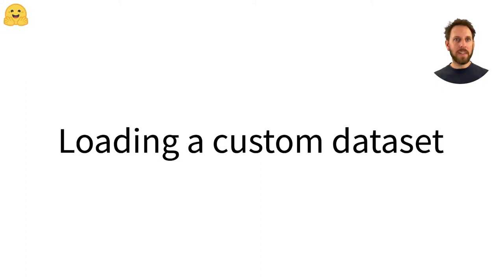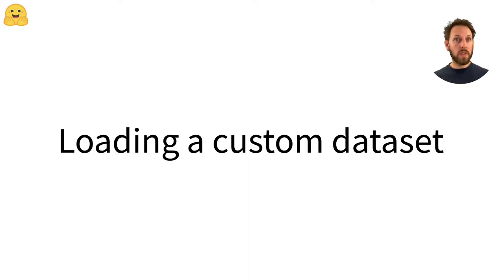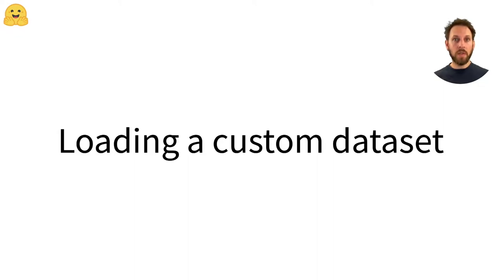Loading a custom dataset. Although the Hugging Face Hub hosts over a thousand public datasets, you'll often need to work with data that is stored on your laptop or on some remote server. In this video, we'll explore how the datasets library can be used to load datasets that aren't available on the Hugging Face Hub.